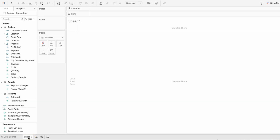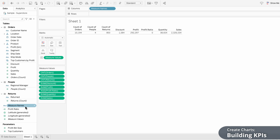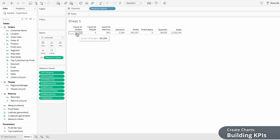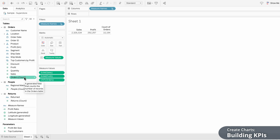The first visual I'll build are KPIs. The easiest way to add our key metrics is by double-clicking on the Measure Names field, which will automatically create a table showing all the measures in our dataset. A measure is simply a number you can aggregate. For example, you can see the count of orders within the measure values list and in the table we just created. I'm going to start by selecting all the measures I don't want to include, then right-click and remove them. I can also drag the measures around to reorder them in the table.